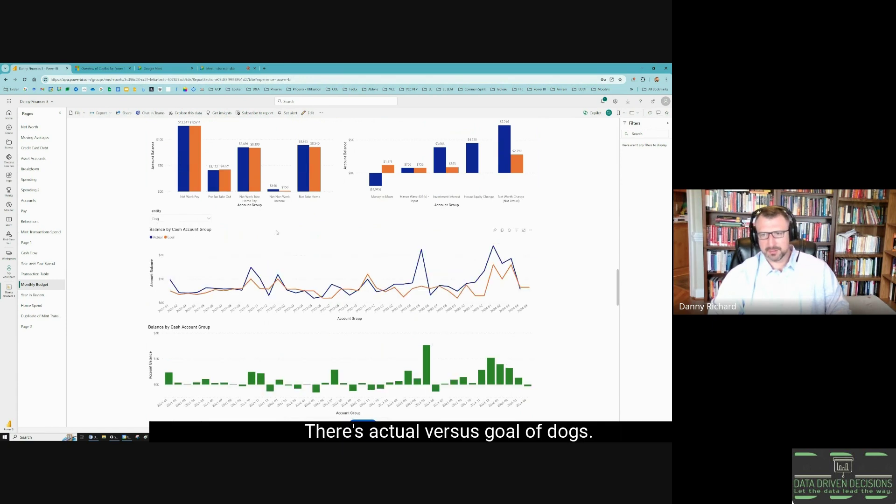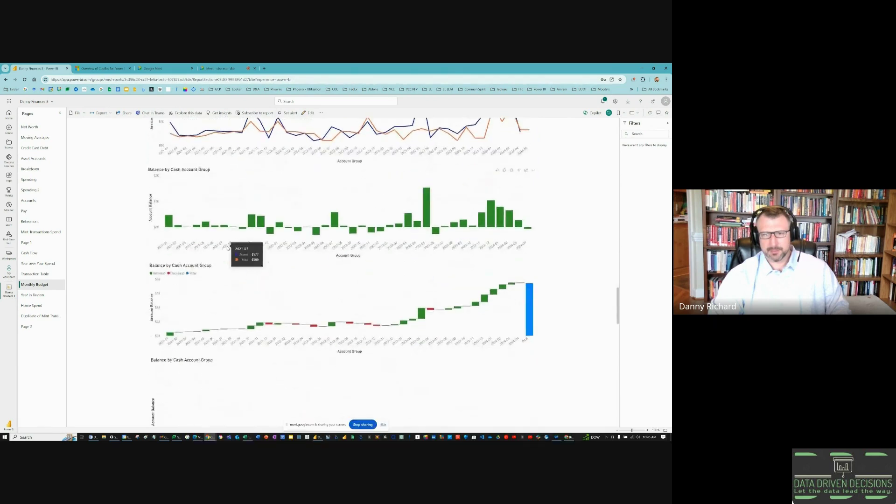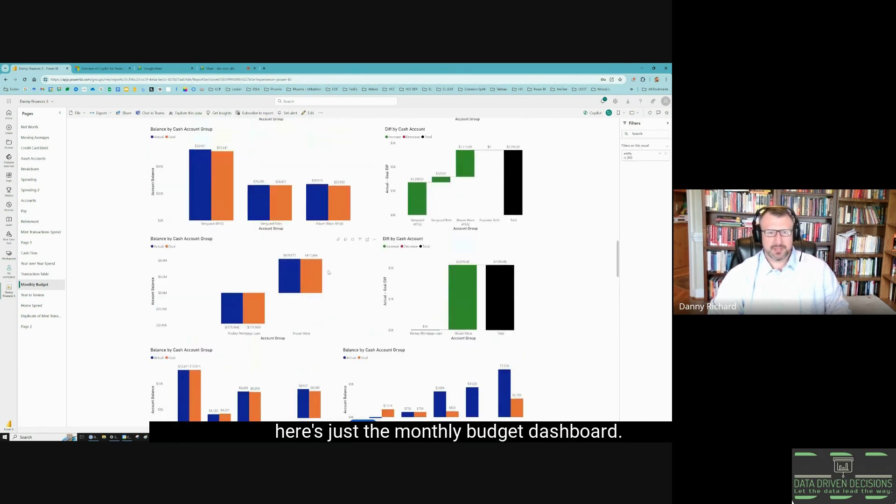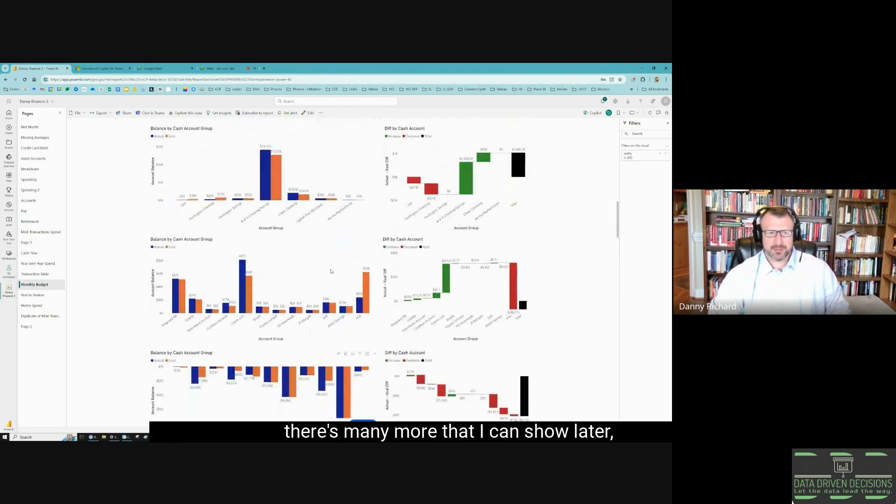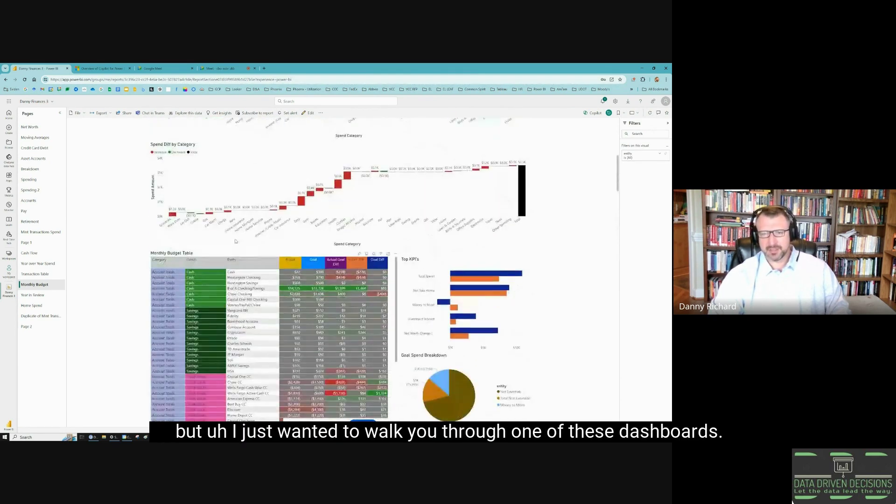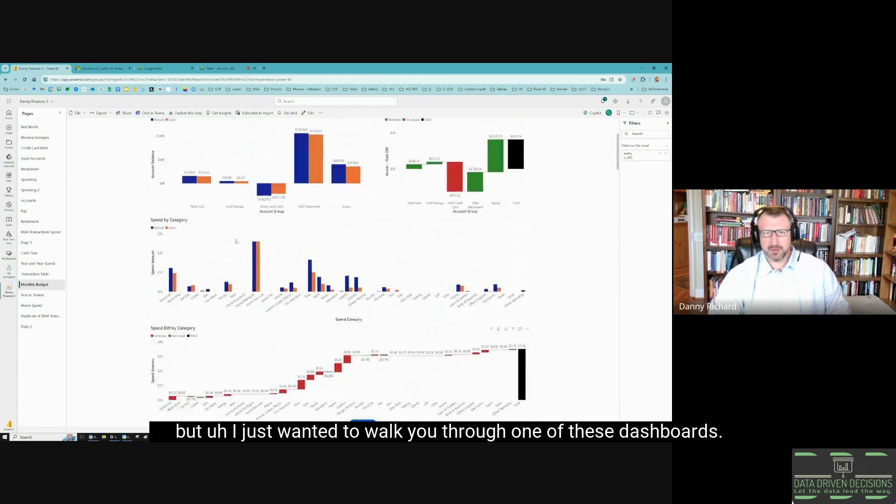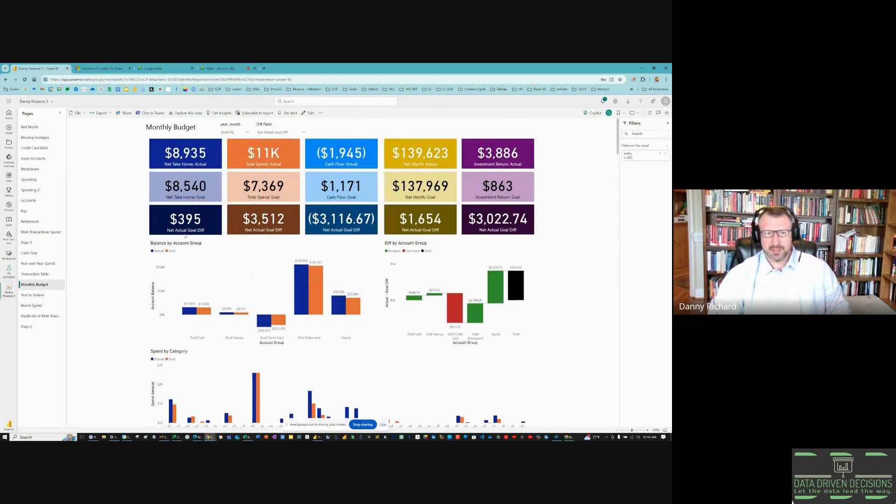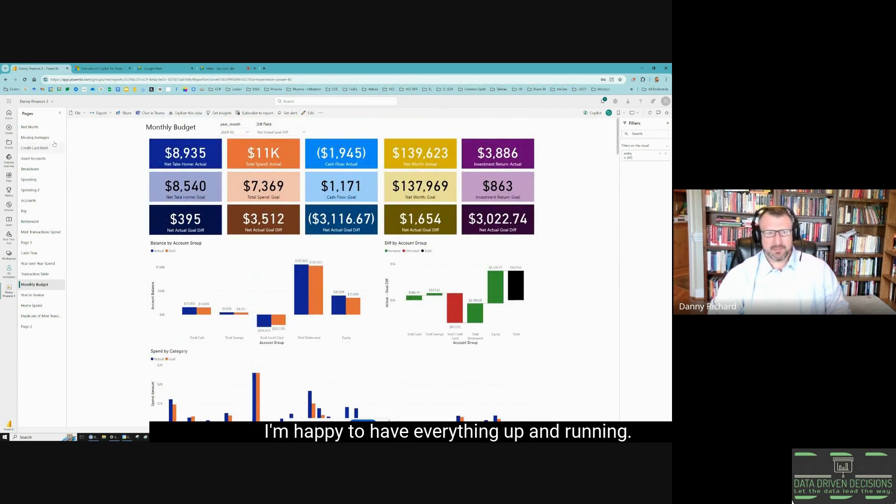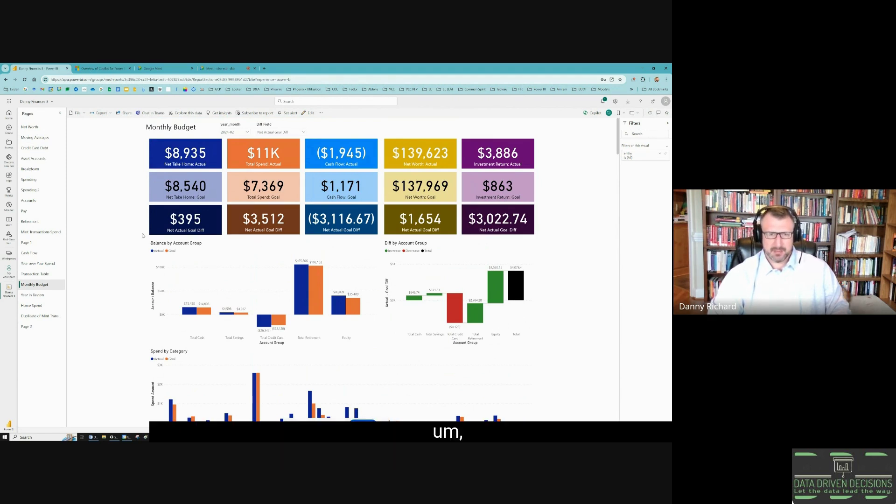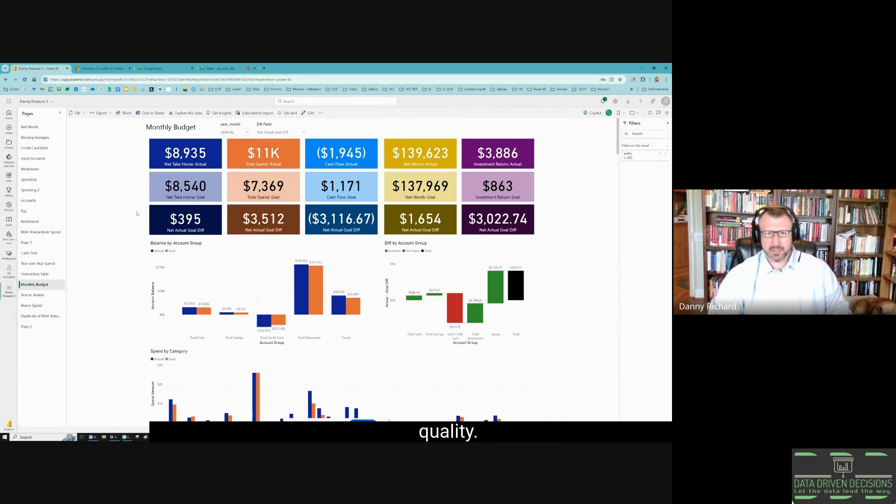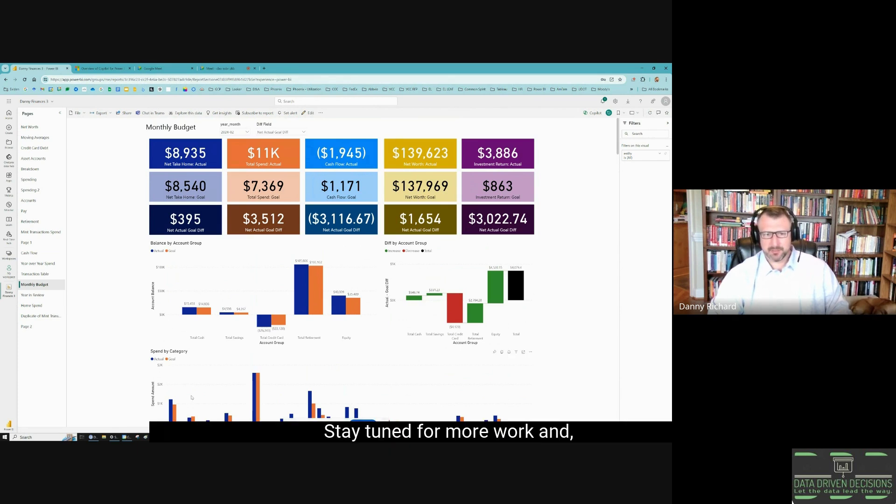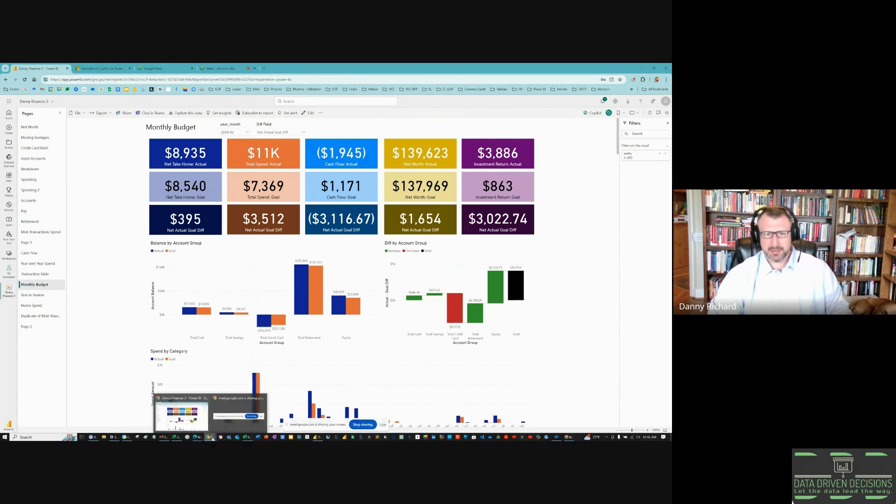Here's just the monthly budget dashboard. There's many more that I can show later, but I just wanted to walk you through one of these dashboards. I'm happy to have everything up and running. There's a lot of work I still want to do in Power BI to really make these grade A with quality, but I really appreciate you listening. Stay tuned for more work and have a good day.